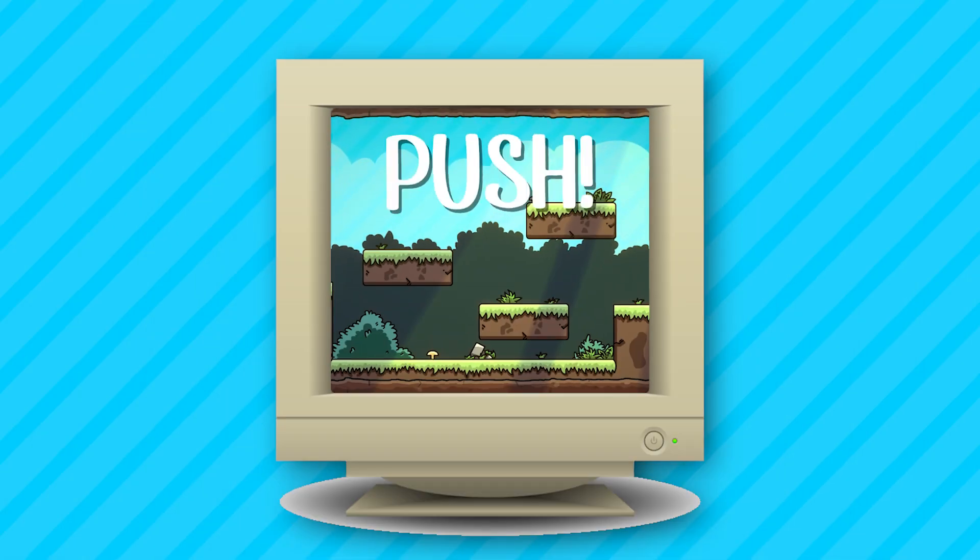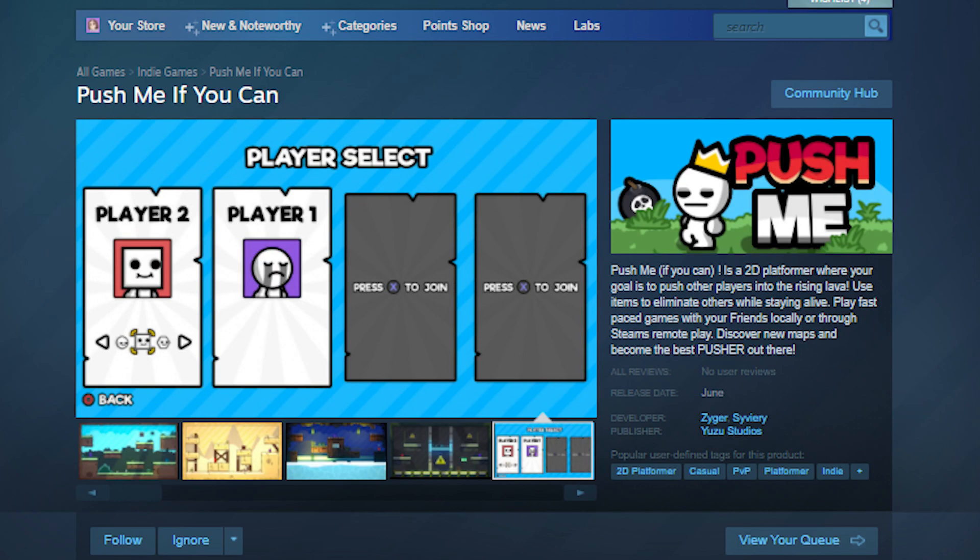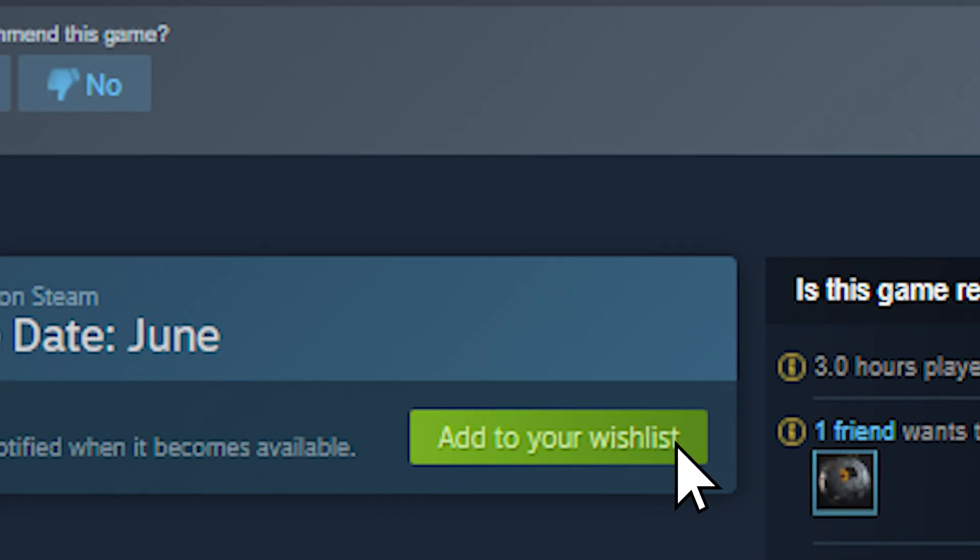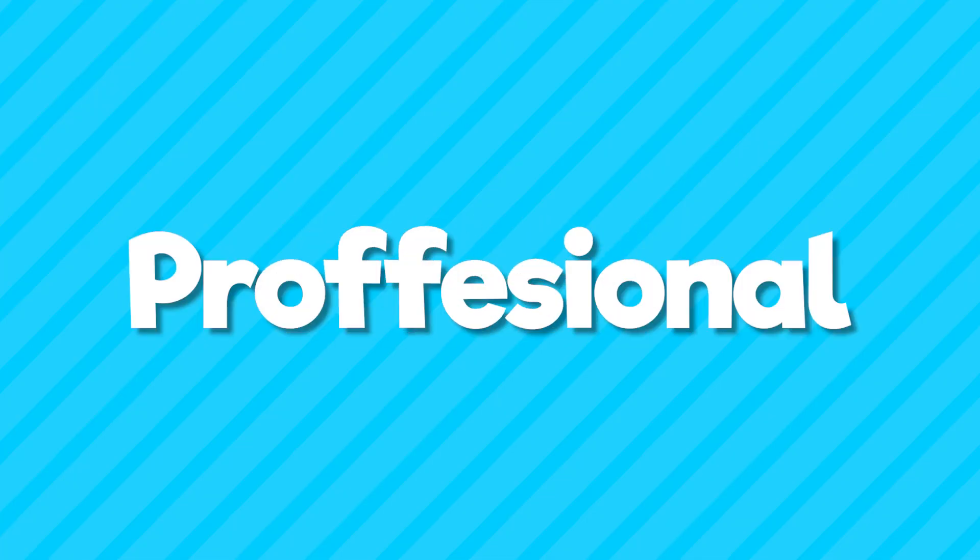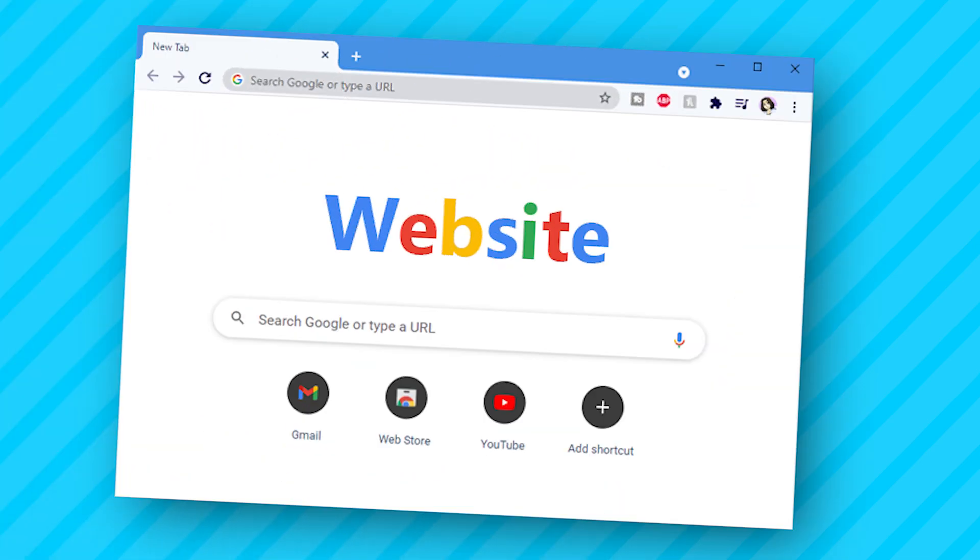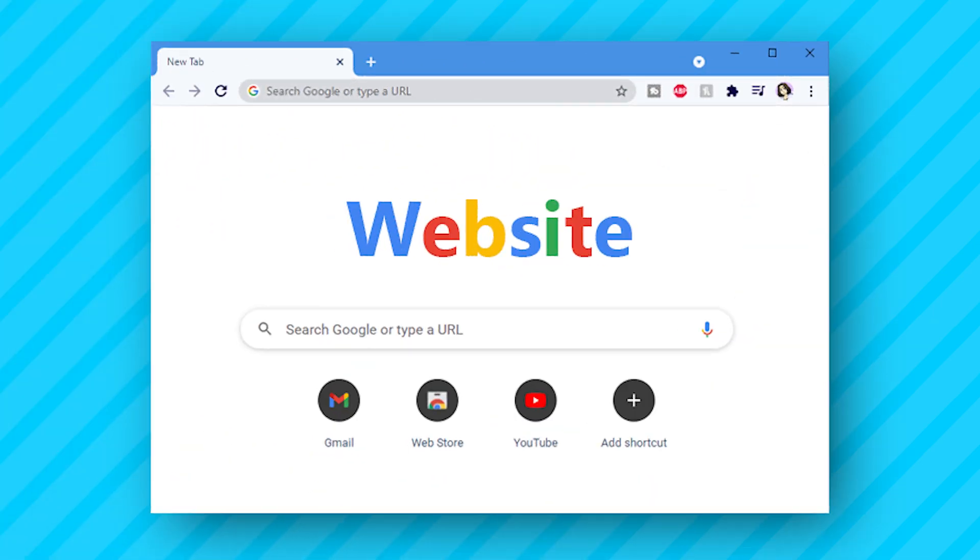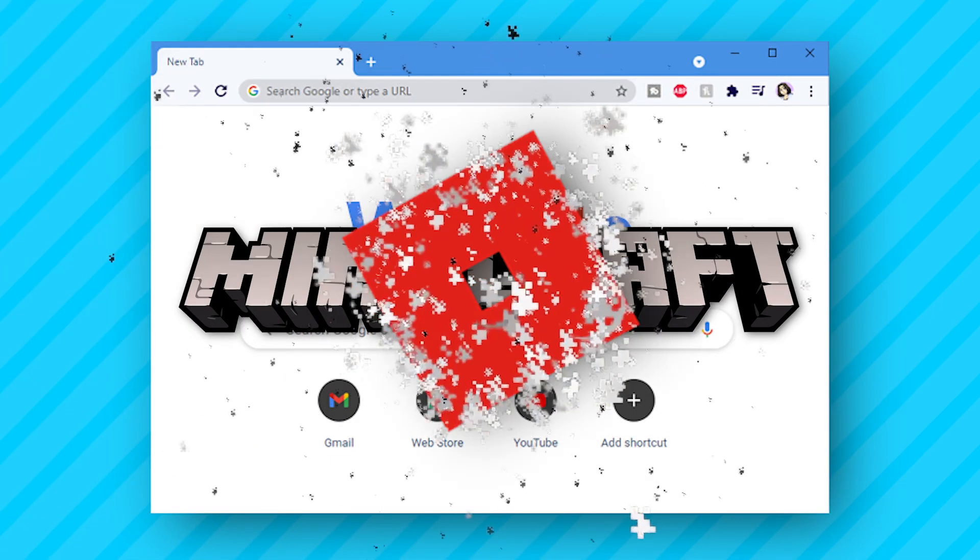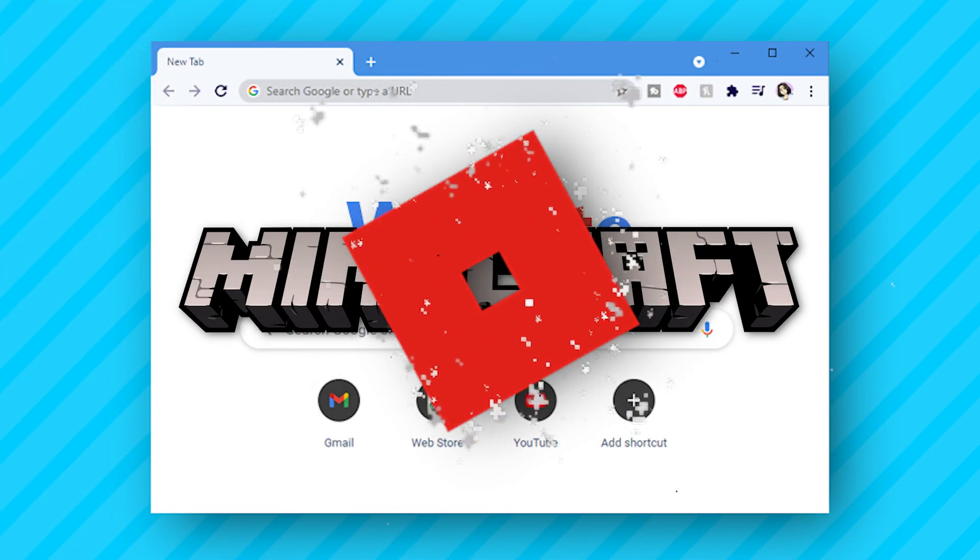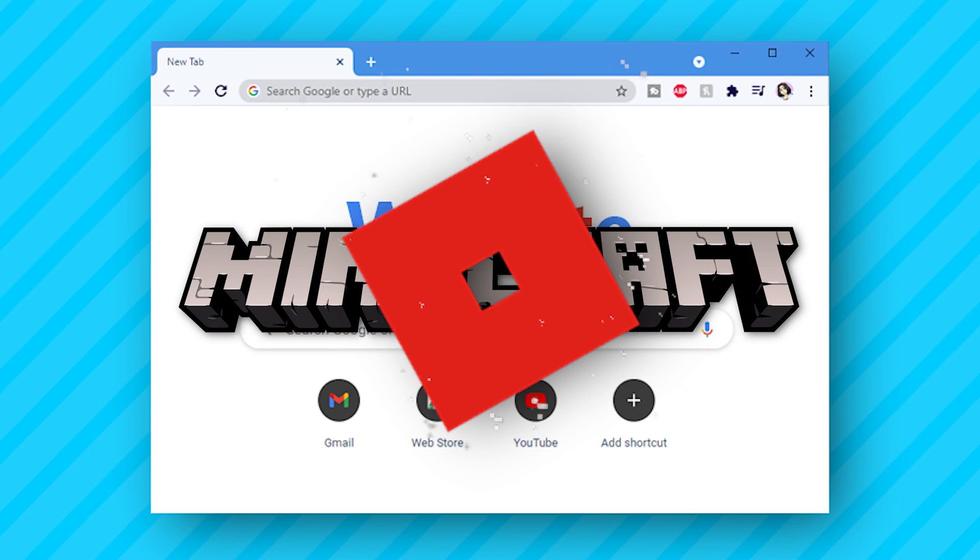So last week, I released my local multiplayer game on Steam, which you can wishlist with the link down below. Go do it. Now the plan is to make this game look professional, and for that, we need a website. You see, all the popular games like Minecraft and Roblox have one, so it's time to give Push Me one too.